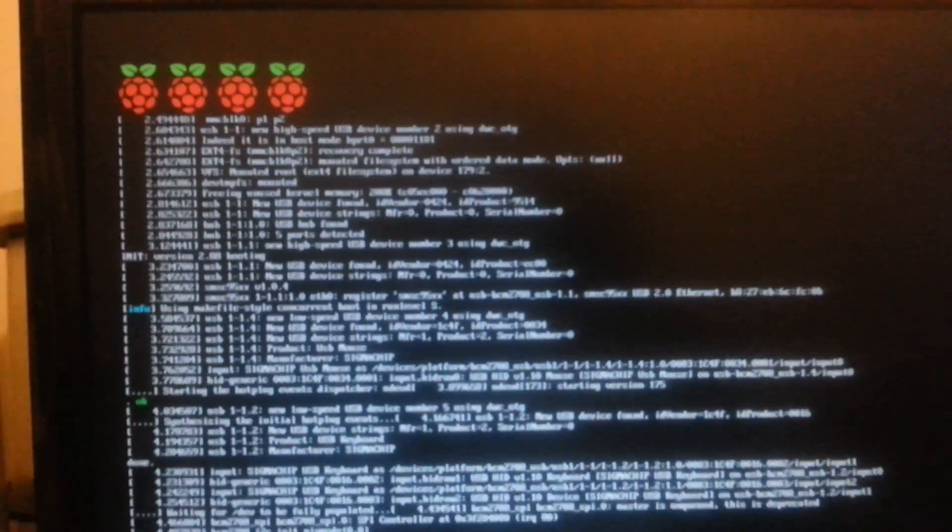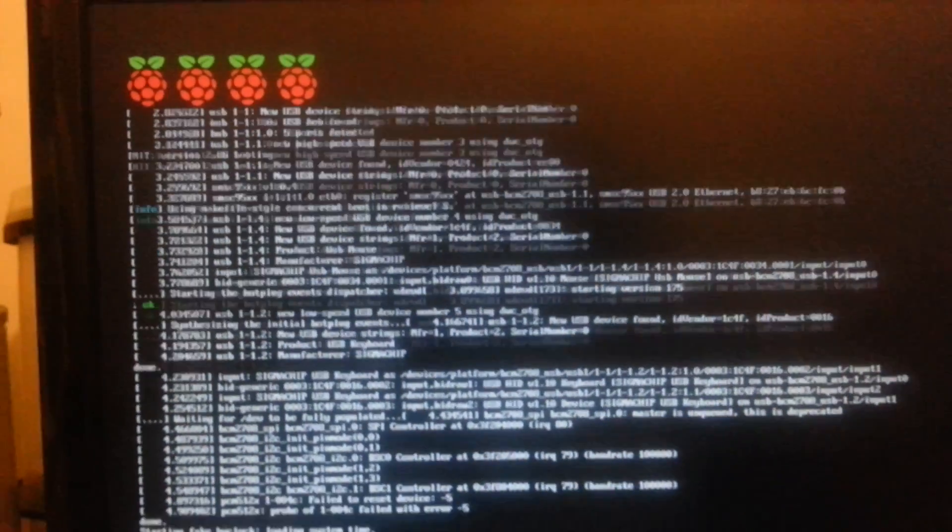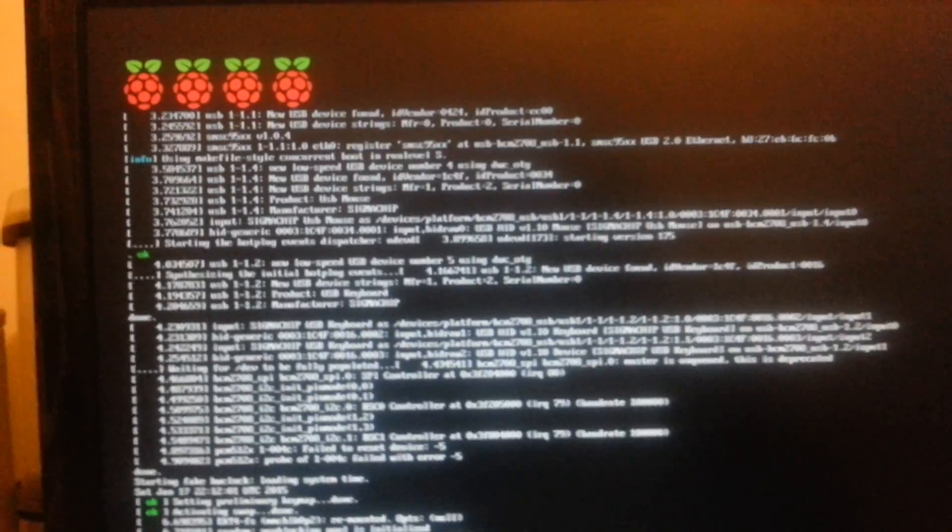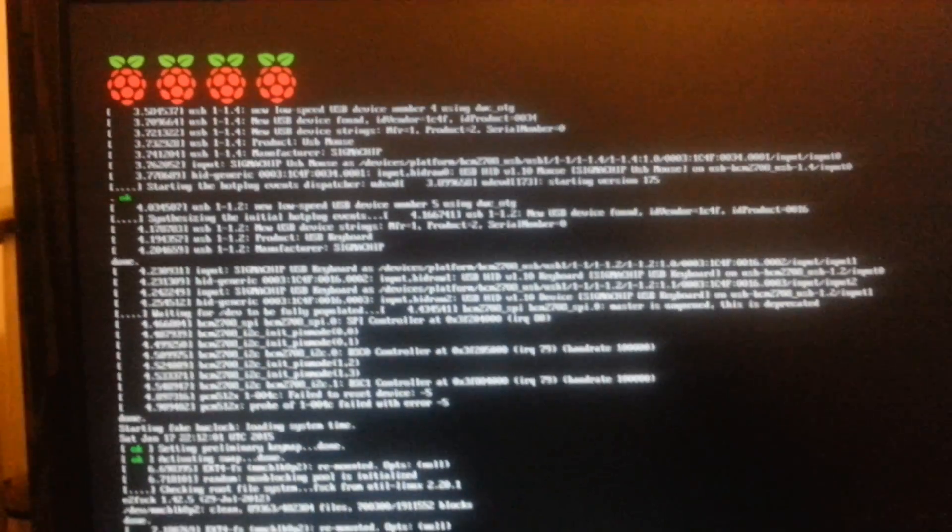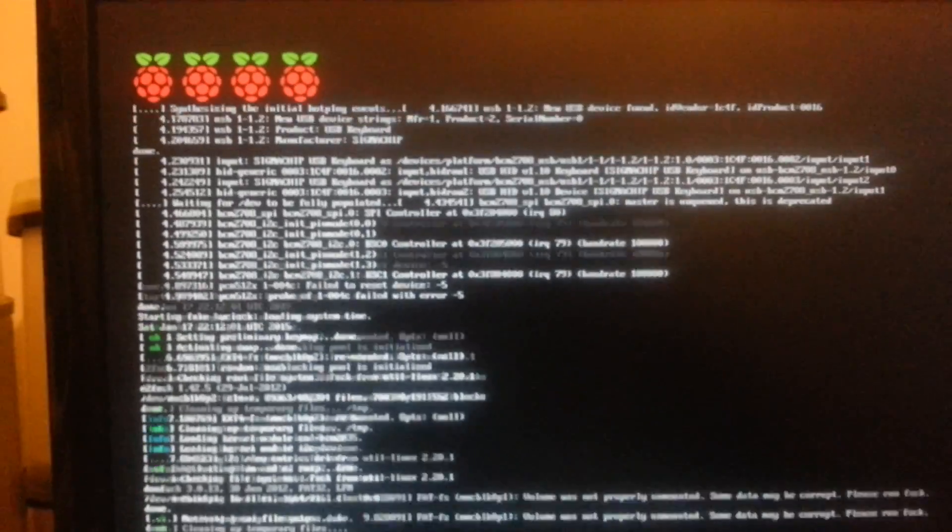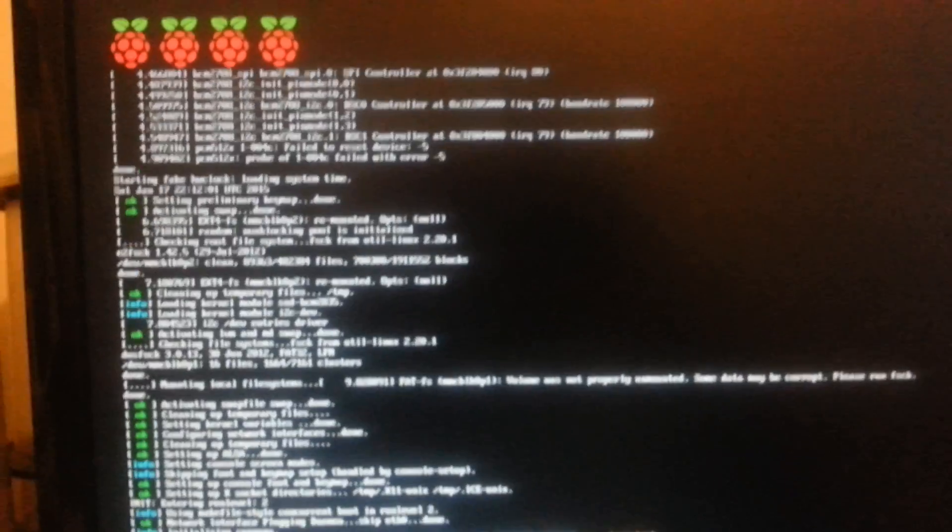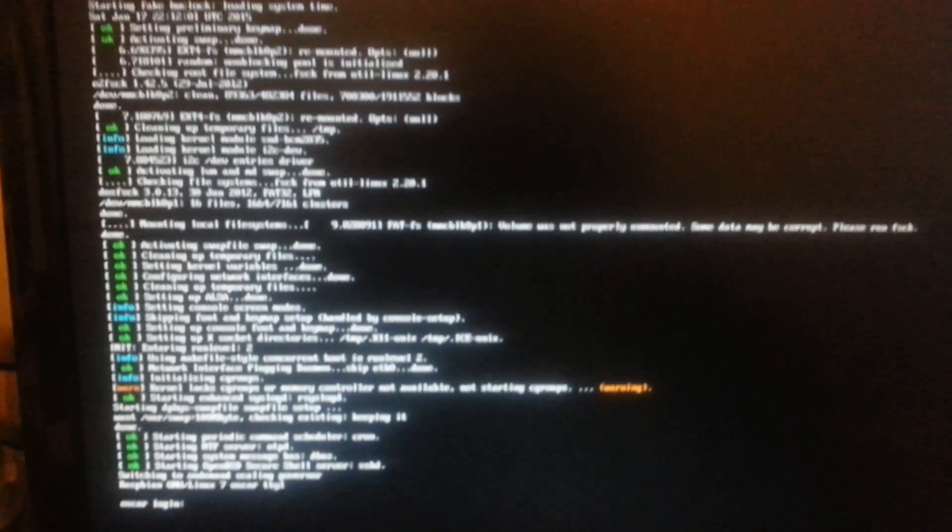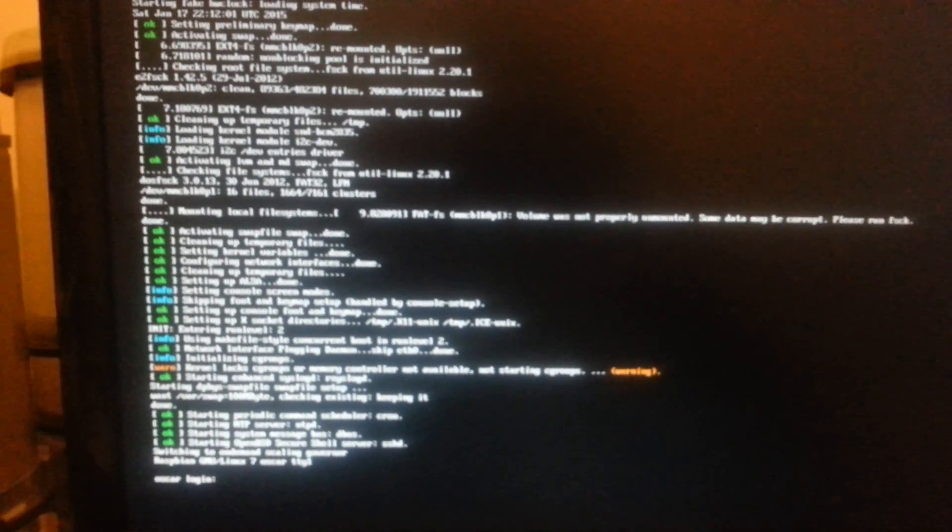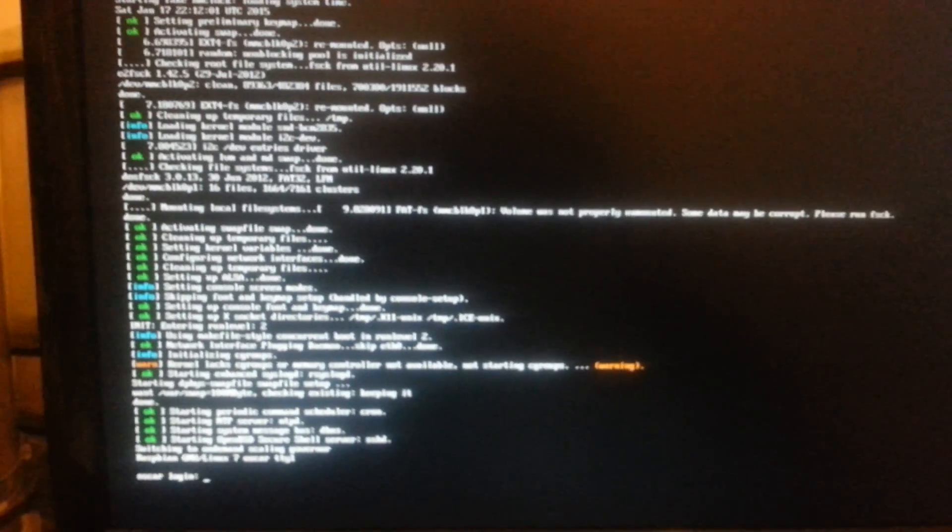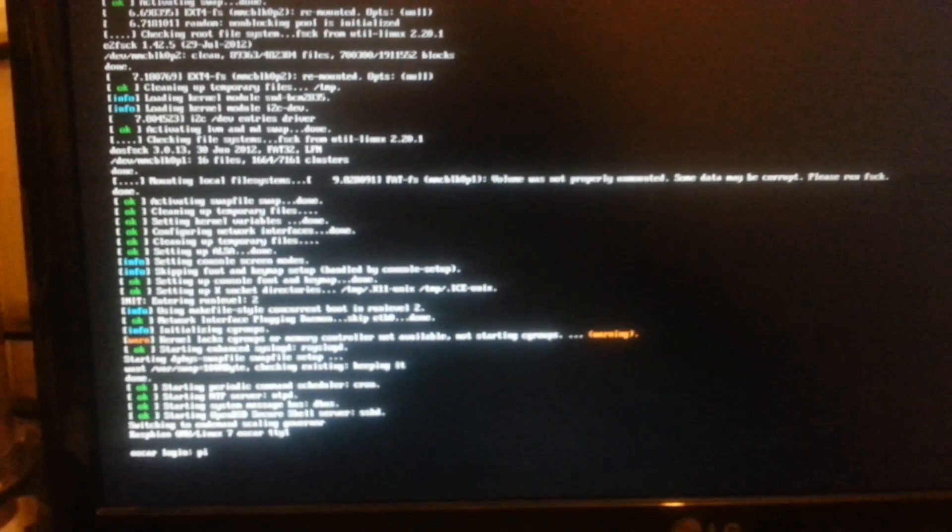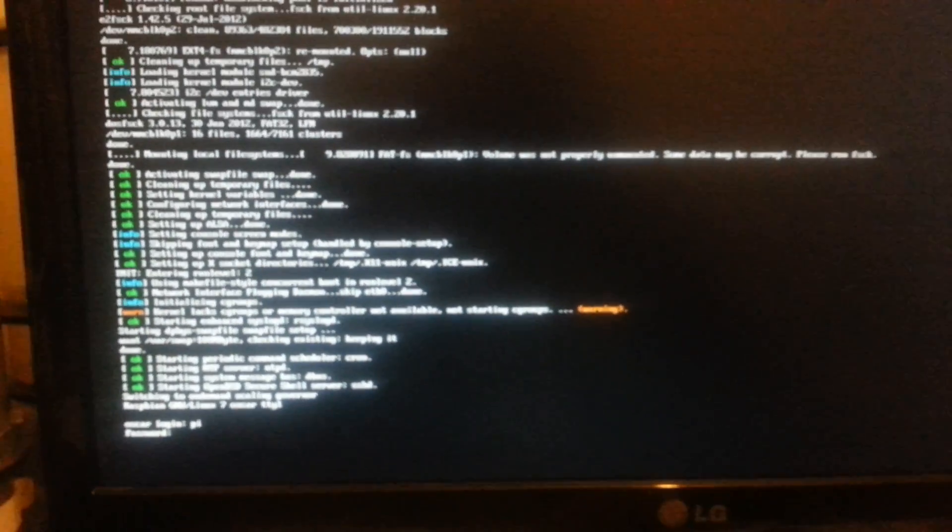As you can see, there are four Raspberry Pi icons at the top, as opposed to the one that's normally there. This is to indicate the four cores of the new processor. Boot up time, wow, it's already finished, much faster than the existing models.